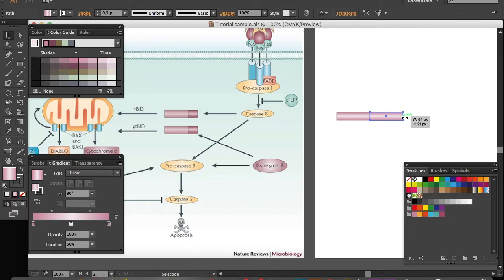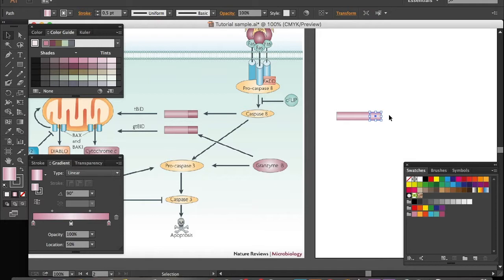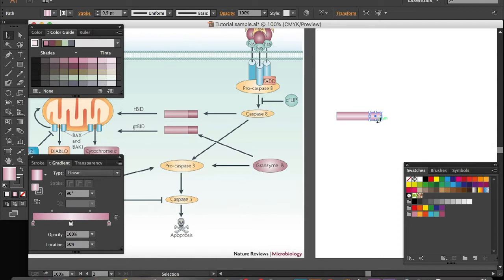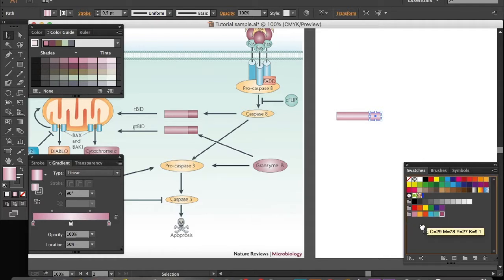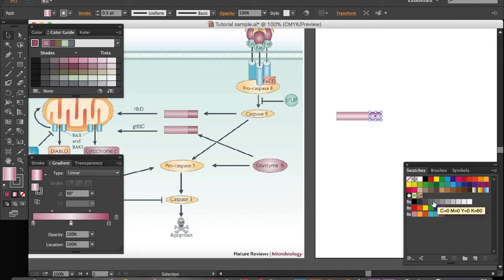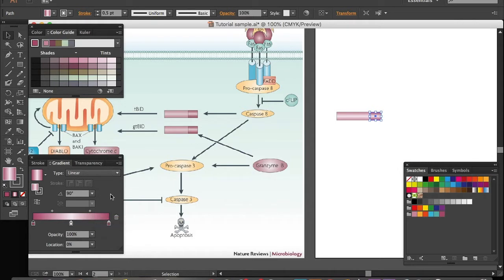Then I want to change the color in here. How do we do that? It's really simple. While selecting the object, just drag a new color that you want into the boxes, one, two. Then you need to change the one in the middle.